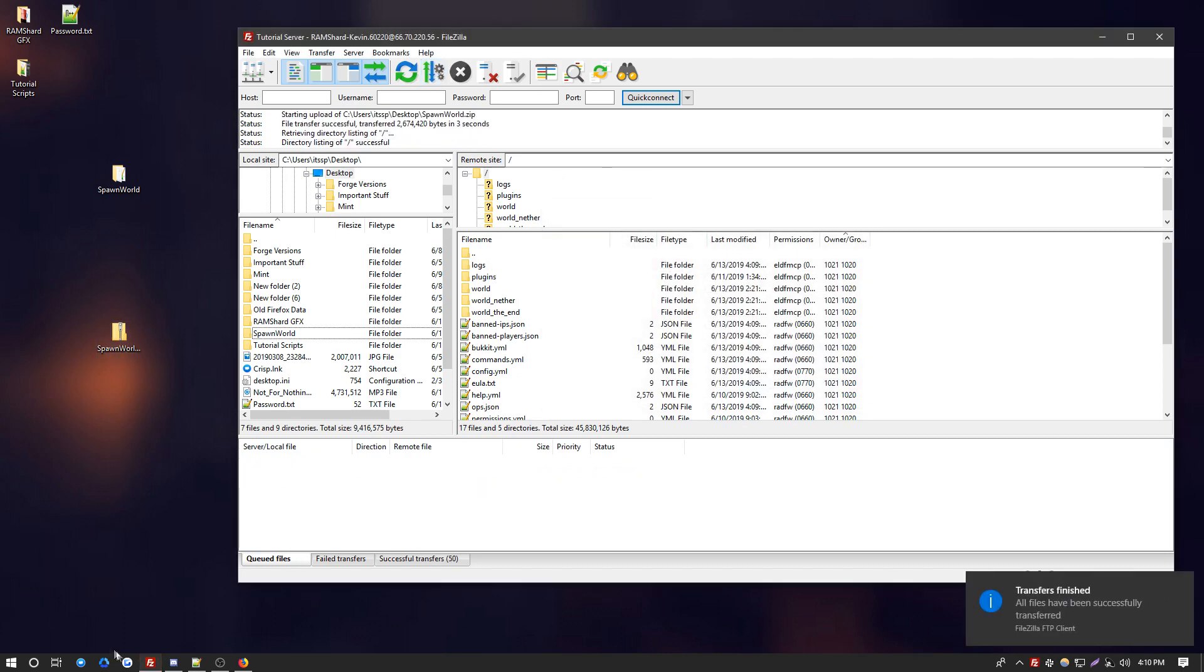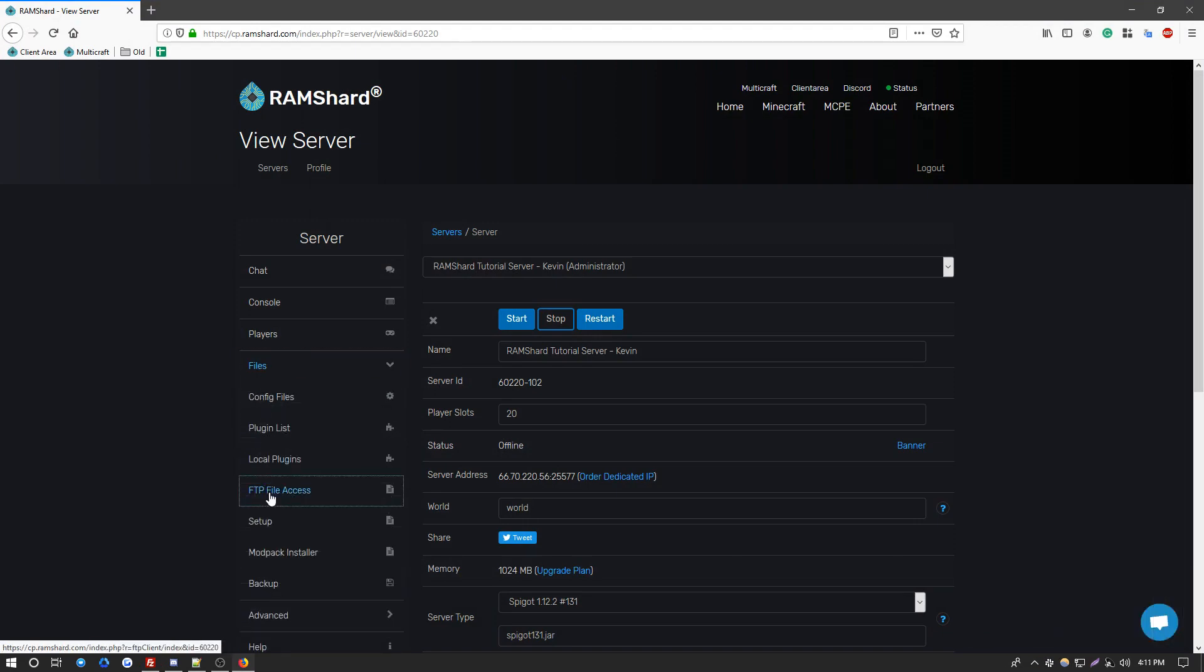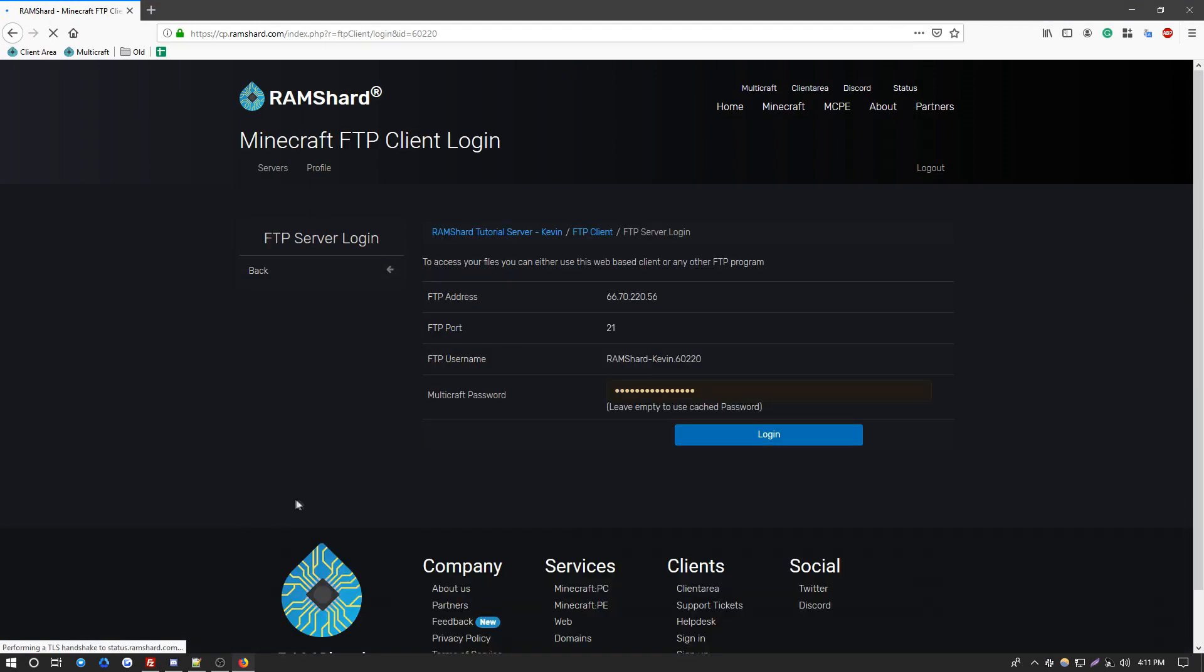Now once this is uploaded, you can go back to your control panel. Go to your files. You want to click on FTP file access. Go ahead and log in.